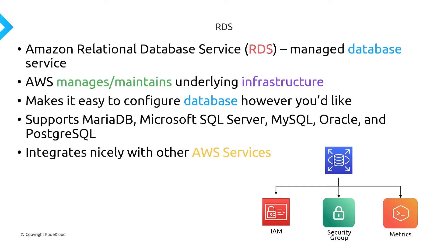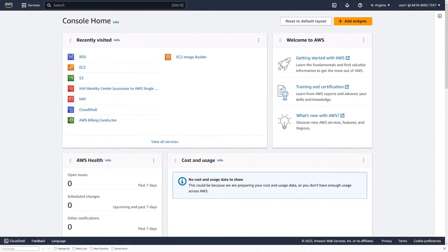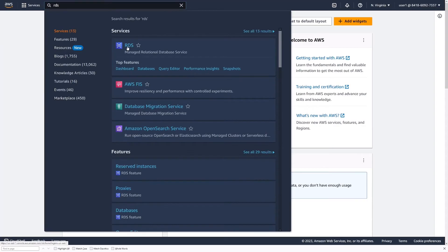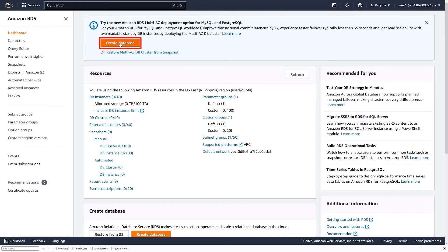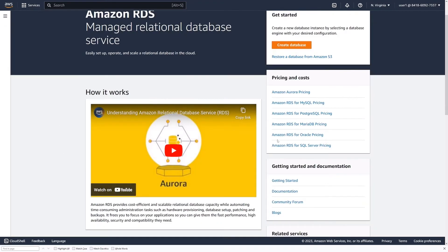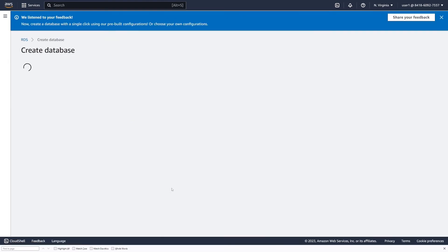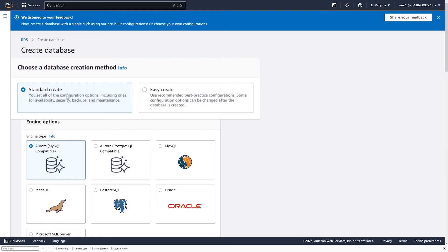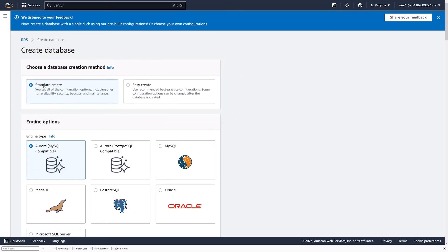Let's go ahead and configure our first RDS database, and I'll show you just how easy it is to spin up a managed database service and connect to it. Within the AWS console, go ahead and search for RDS. Select 'Create database' — you can select this button up here or down here. You have two different options: Standard Create, where you select all the different configuration options, or Easy Create, which has all best practices automatically defaulted. We're going to leave it as Standard Create so you can see all of the different options available.